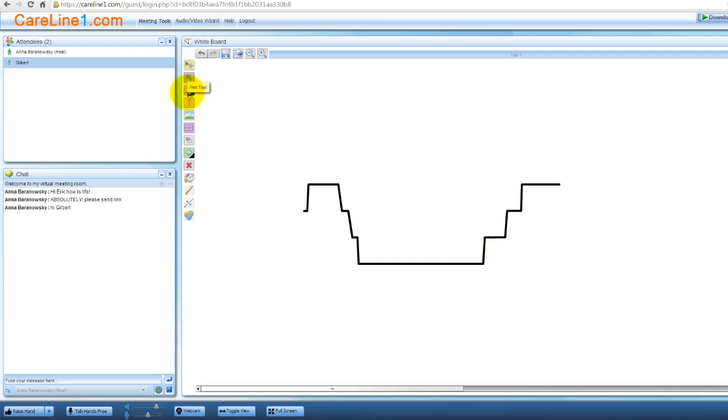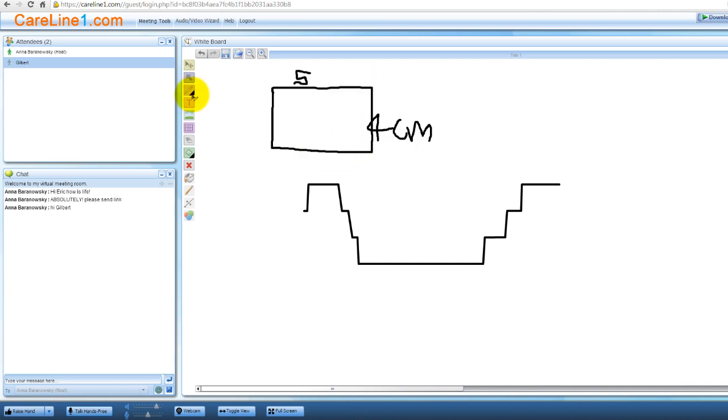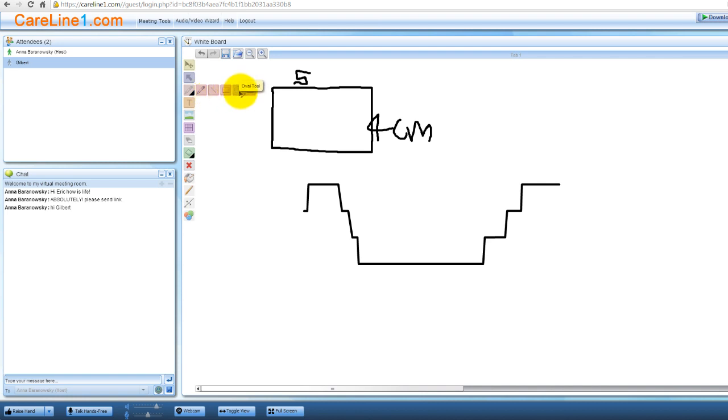This is a pen tool. It allows you to freehand draw on the canvas. Here's an example of freehand drawing and then changing color. The pen tool menu also includes line, rectangle, oval and triangle tools.